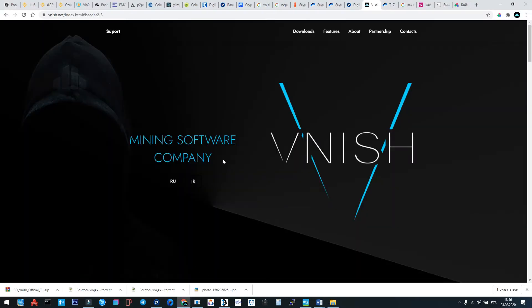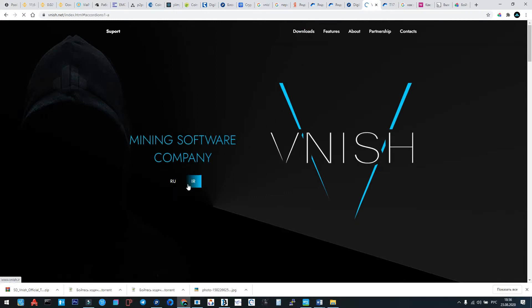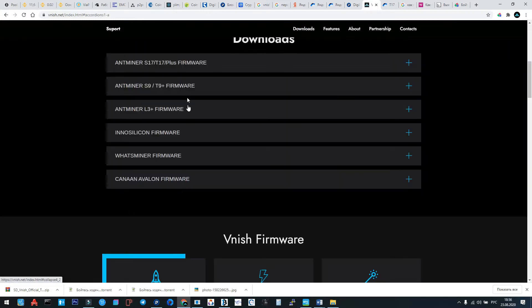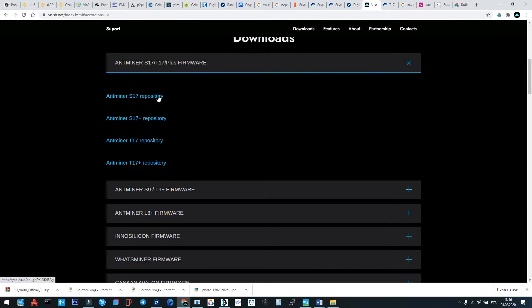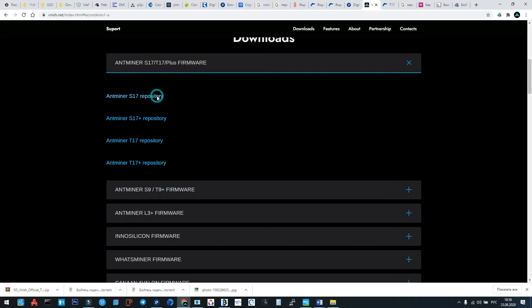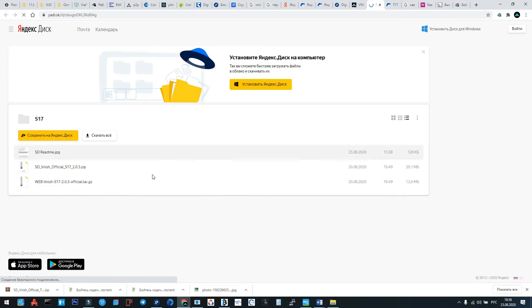Now we go into the Vnish official website to the downloads section. Here we prepared four repositories for every version of the 17 series. We're going to the S17 series.